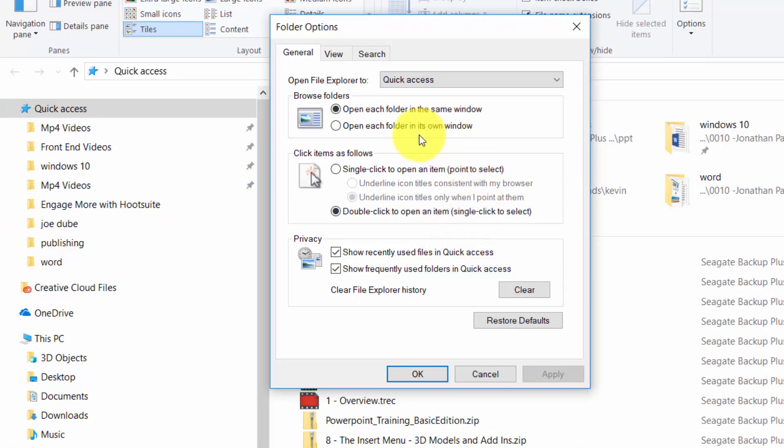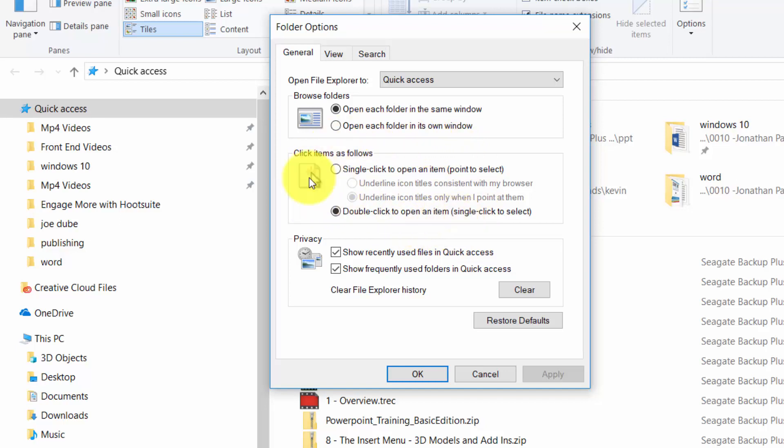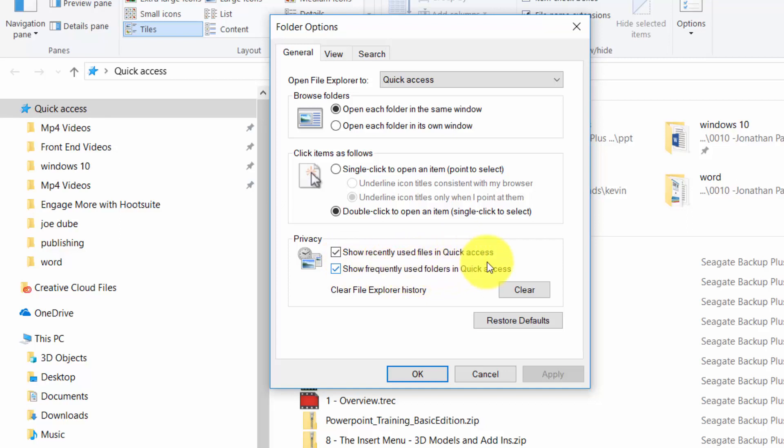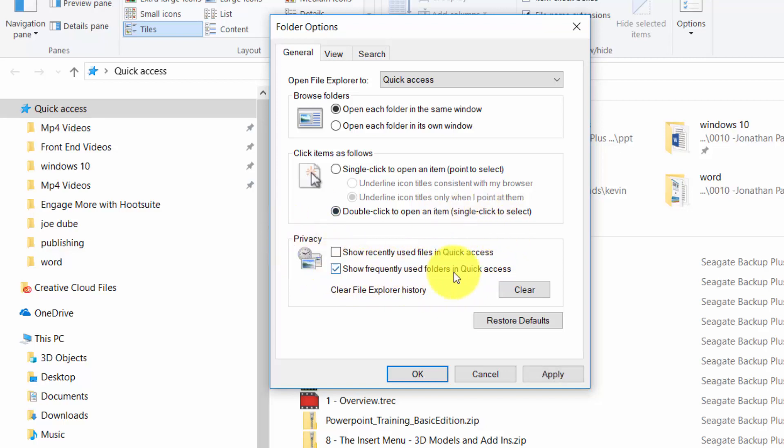You can also make it so that you can single click a folder and you can open an item and you can change the way the quick access works. So right now the quick access is working so that recently used files are opening in the quick access as well as frequently used files. Now we can change that so that only the frequently used files are going to be those opening in the quick access and so that those that will be showing here will be the ones we use frequently unless again we make them permanent by using the push pin.